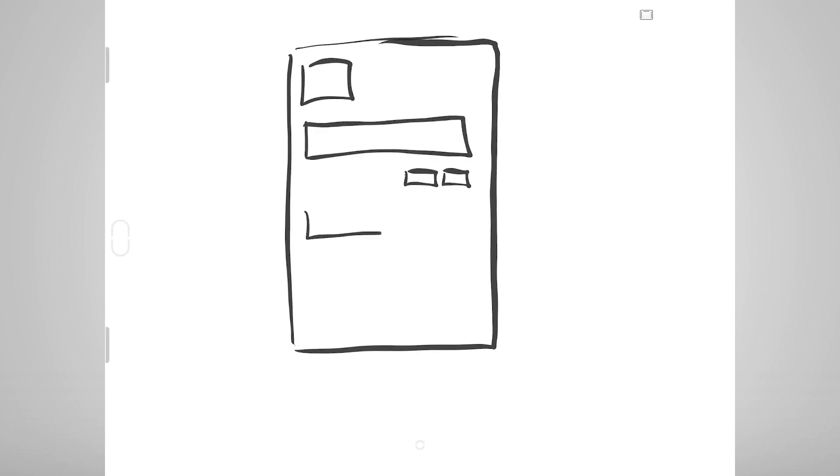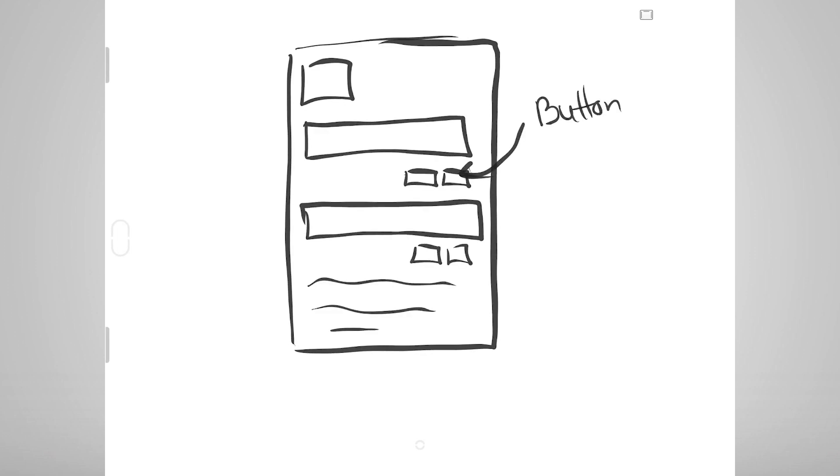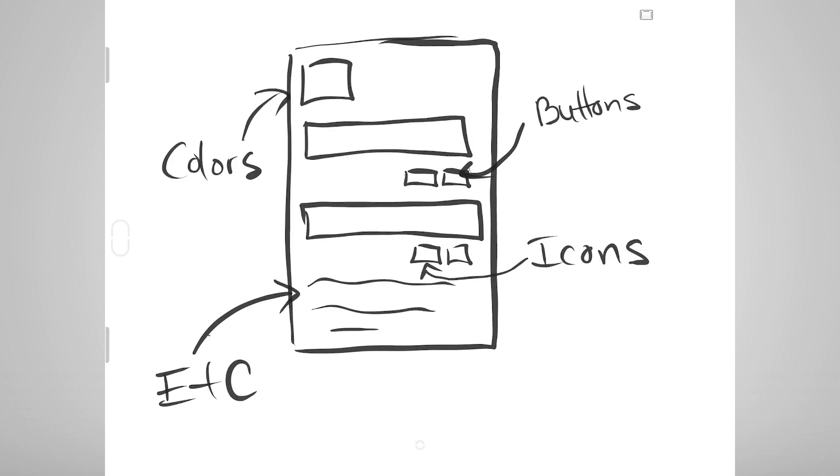Mock-ups are typically changes to or additions of elements such as buttons, text, colors, icons, and so forth, but aren't really full-page redesigns.